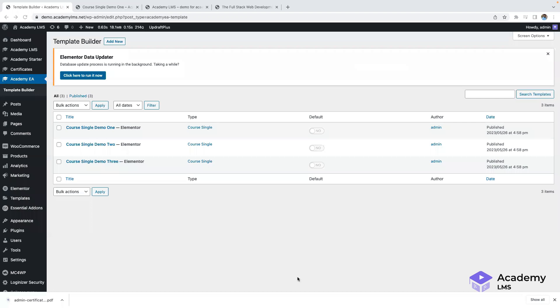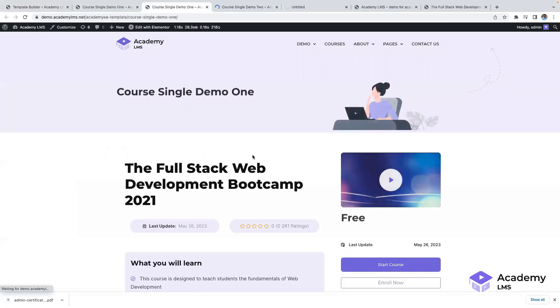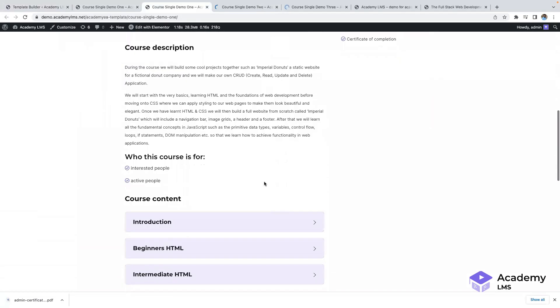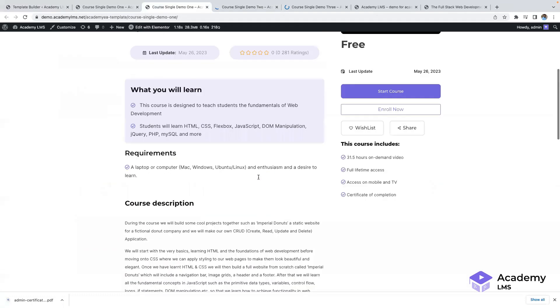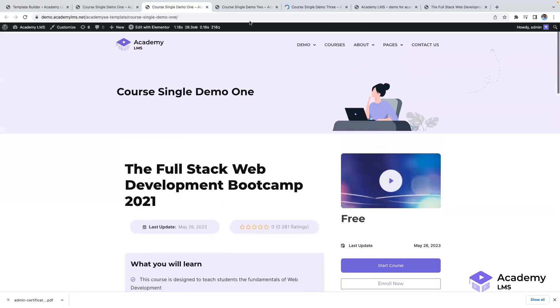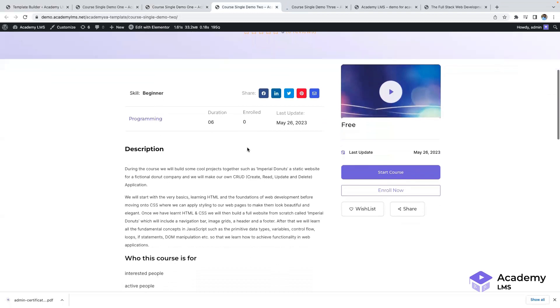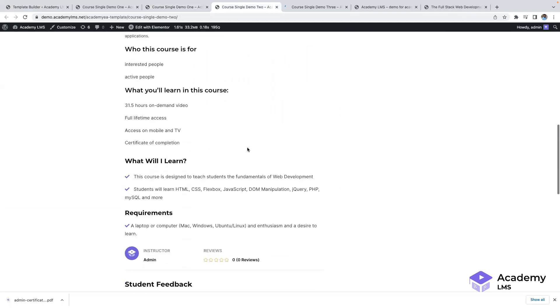We also offer an add-on called EA Academy Elementor Add-in, which provides additional functionalities. Pre-made demos are included when you activate the plugin. In the Course Details page, users can design and customize their course details using the Elementor Base Builder. With a wide range of add-ons available, you can enhance the functionality of your course page.